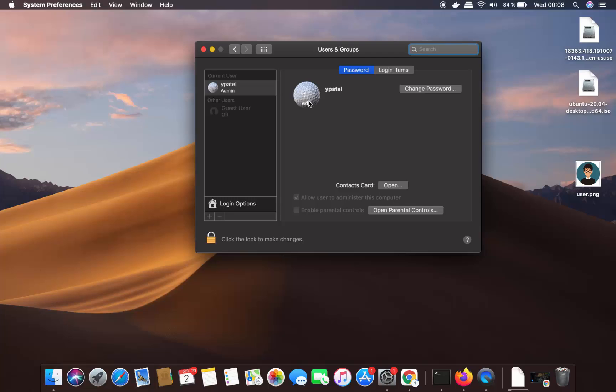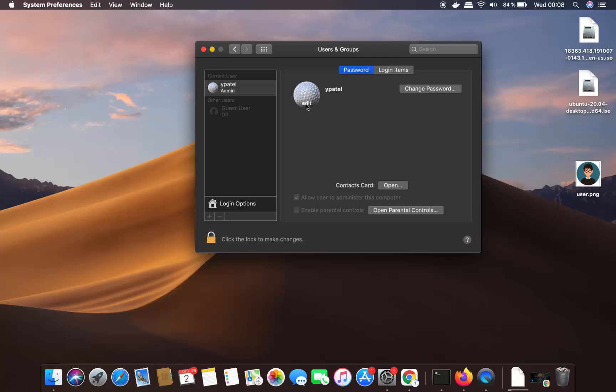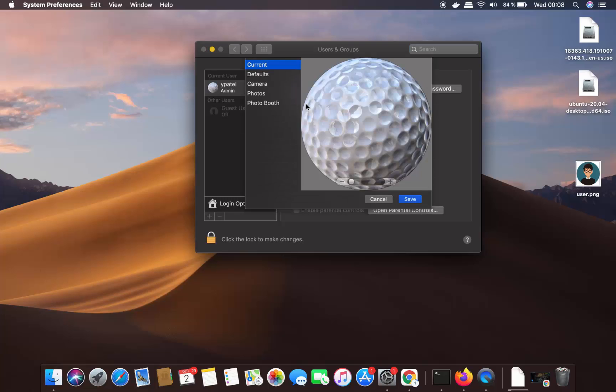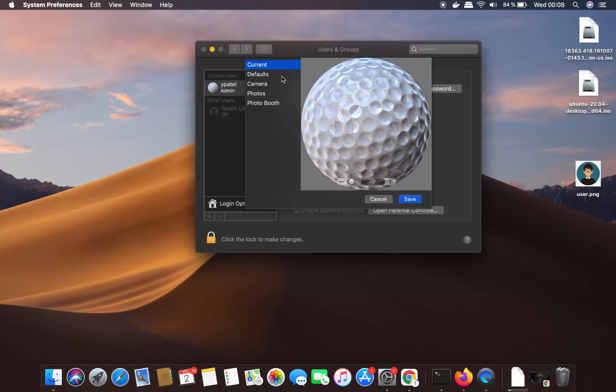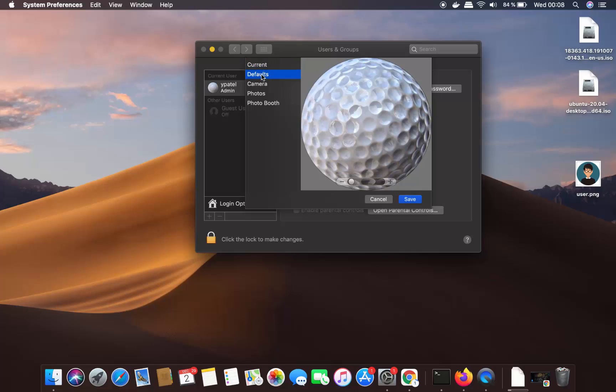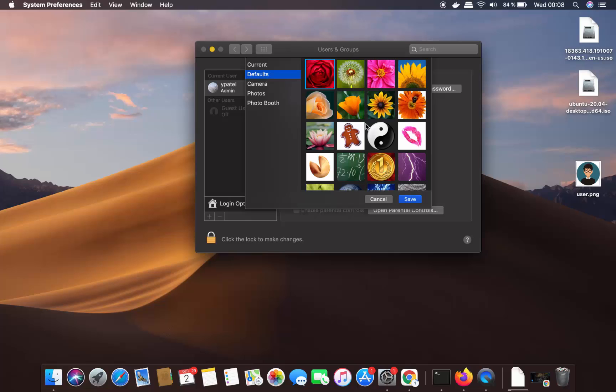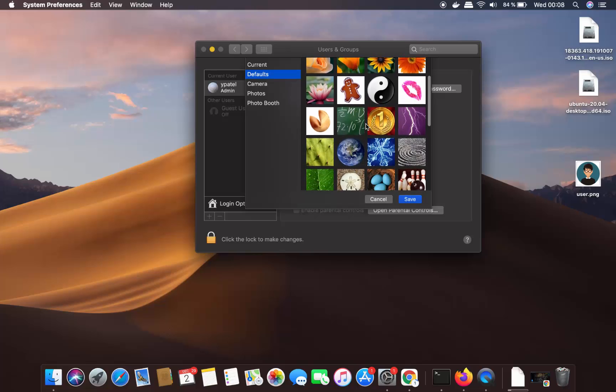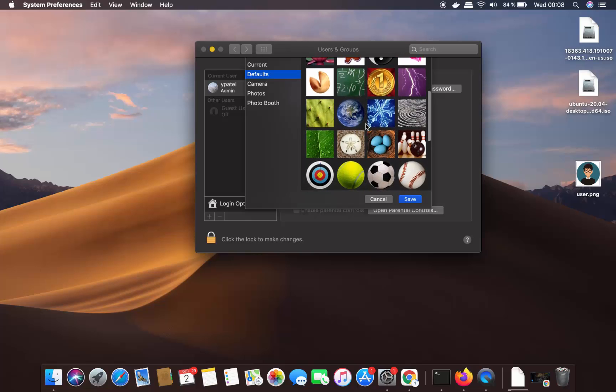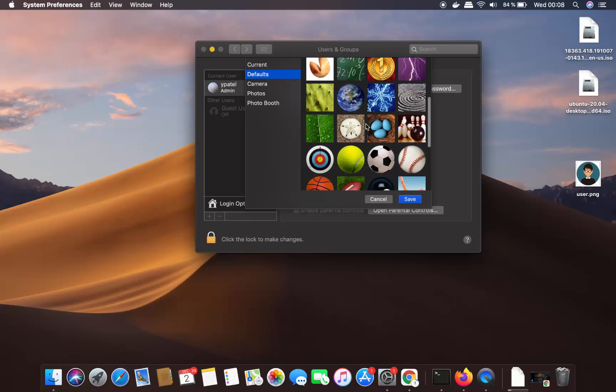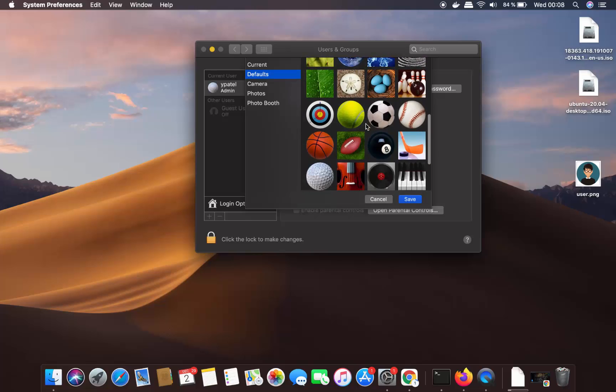You will be able to see this option here, Edit. When you click on the Edit button, you will be able to see all these options which you can use to change the user picture. So the current picture is this one. By default, you can see the list of all the pictures you can set from this default option.